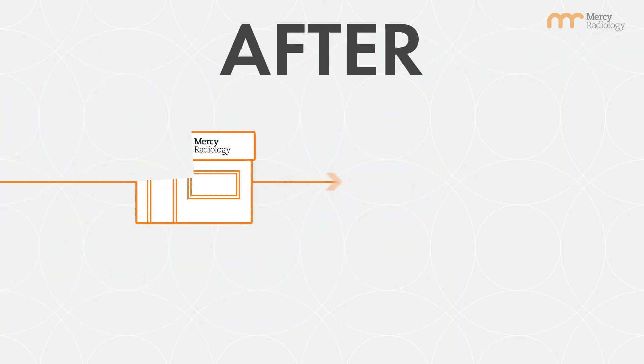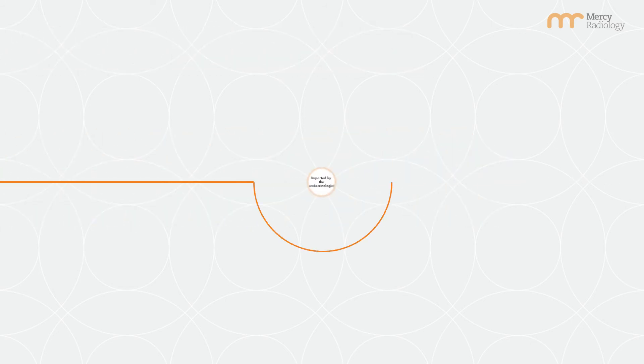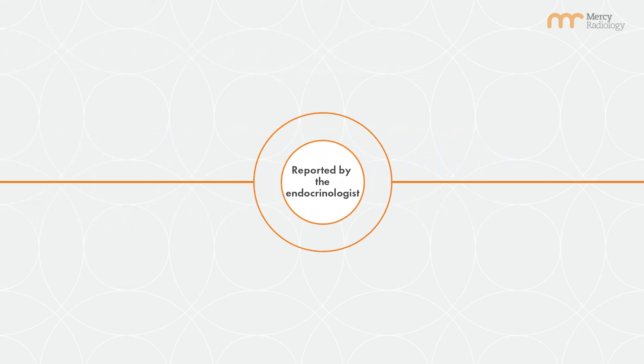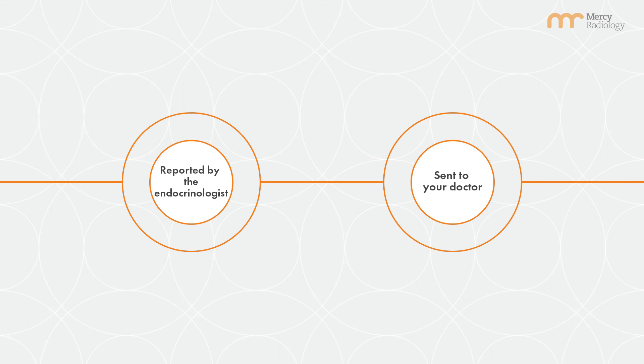Afterward, you're able to return to your normal activities. The DEXA scan will be reported by the endocrinologist and sent to your doctor as soon as possible.